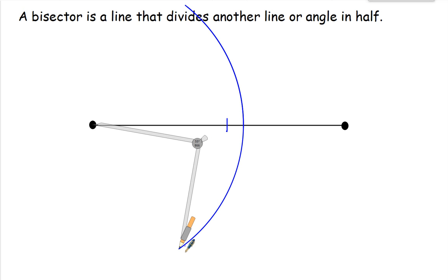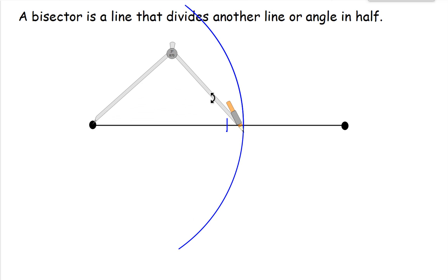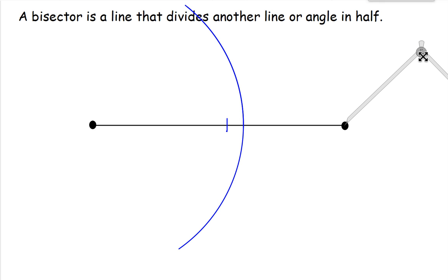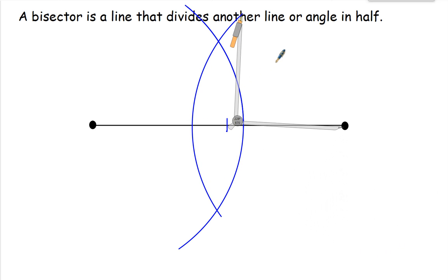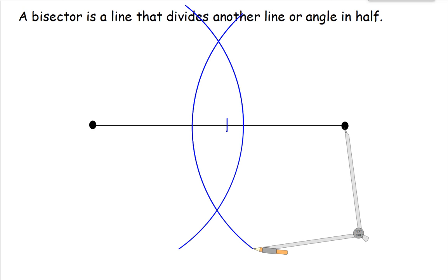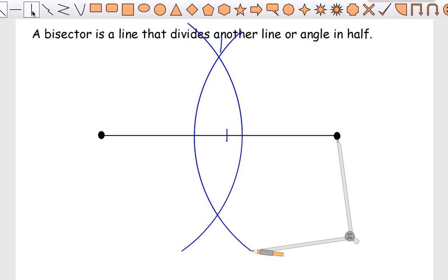Then without changing the width of my compass, I'm going to move it so that the point is on the other vertex. I'm going to swing this around and draw a second arc. Now where these two lines cross is where my bisector is going to be — it's going to be the halfway mark. So I'm going to go ahead and draw that, connecting the two.